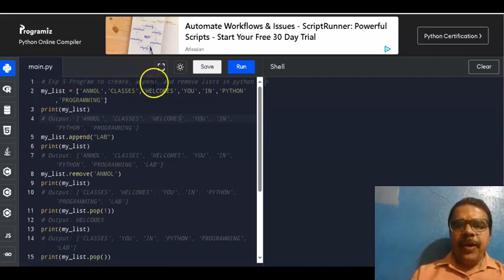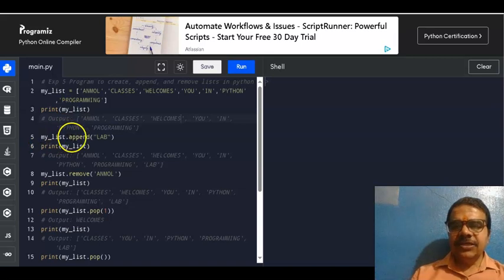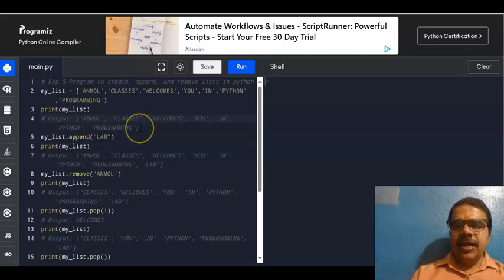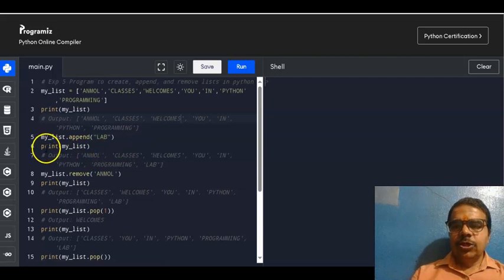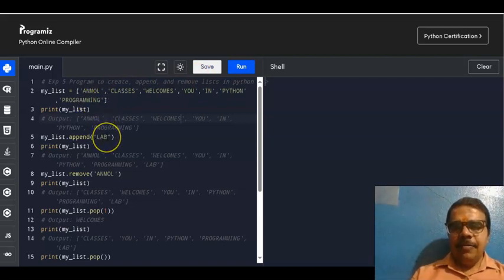Now I want to go for appending the list. Append means adding an element. We can add one element at a time using append. So we write my_list.append('lab'), then print(my_list). Since we appended 'lab', this element will appear at the end of the list. At the output we will be getting: 'unmole', 'classes', 'welcomes', 'you', 'in', 'Python', 'programming', 'lab'.